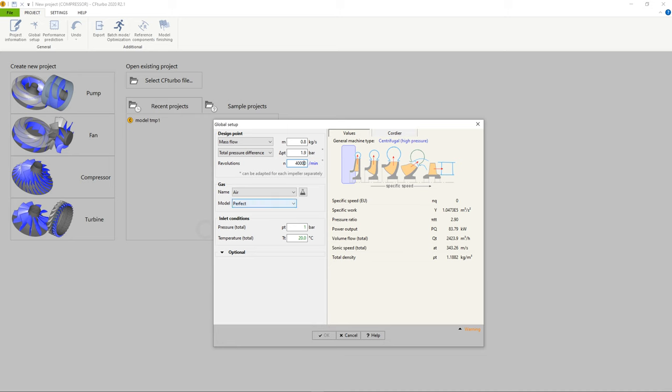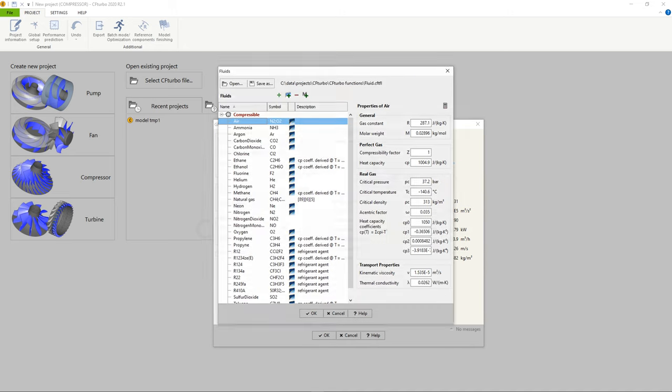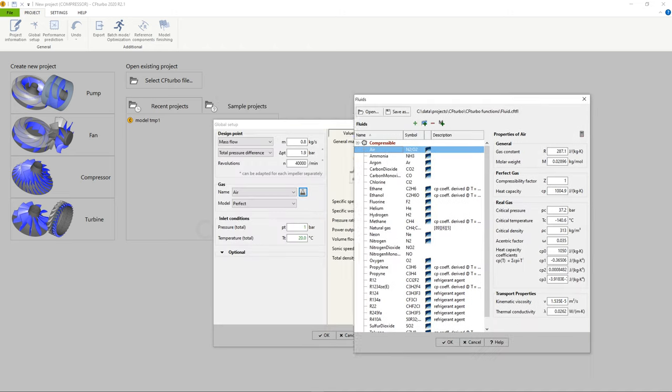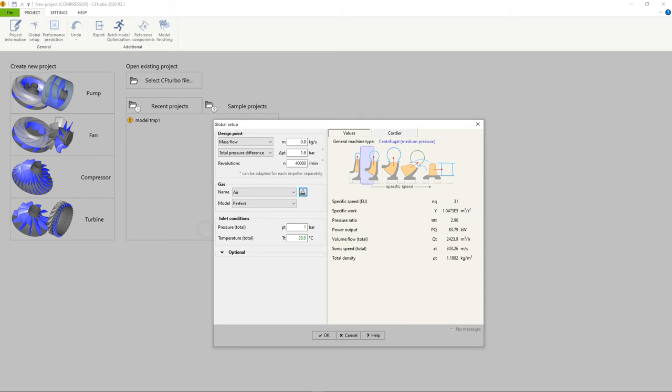Besides the ideal gas model, different real gas models are available, like Peng-Robinson or Redlich-Kuang. The integral part of the CF Turbo software is the CoolProp database containing fluid properties of numerous gases, liquids, and mixtures.